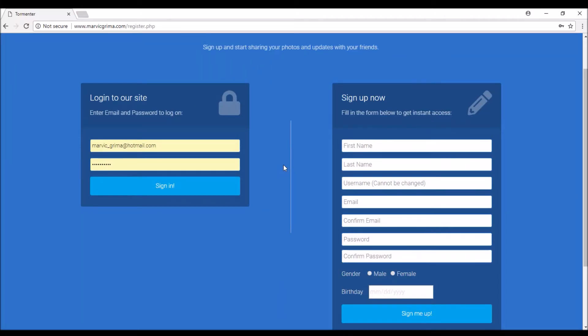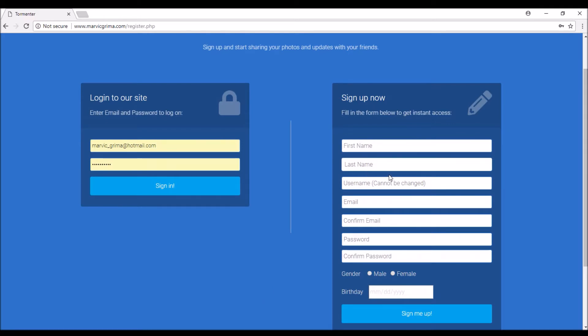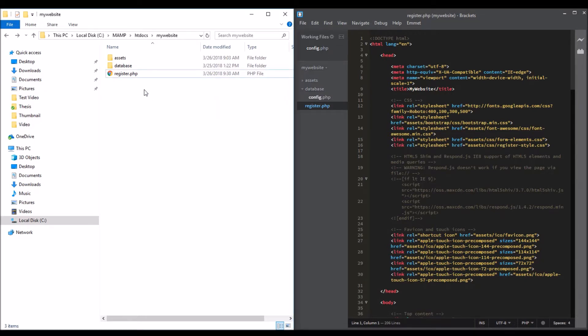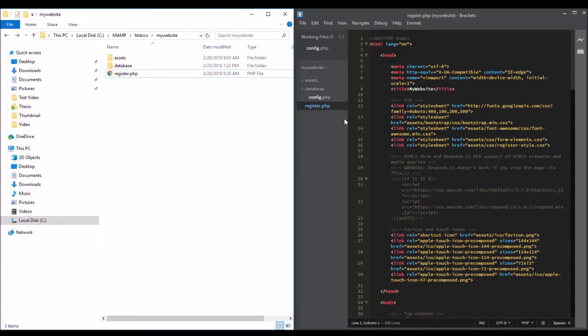Welcome back guys. In this video we're going to find a way to register and input our values into the database. Don't forget to download the registration template - it is in the description. Let's begin. When you download the registration template, just paste it in the folder that you created before.